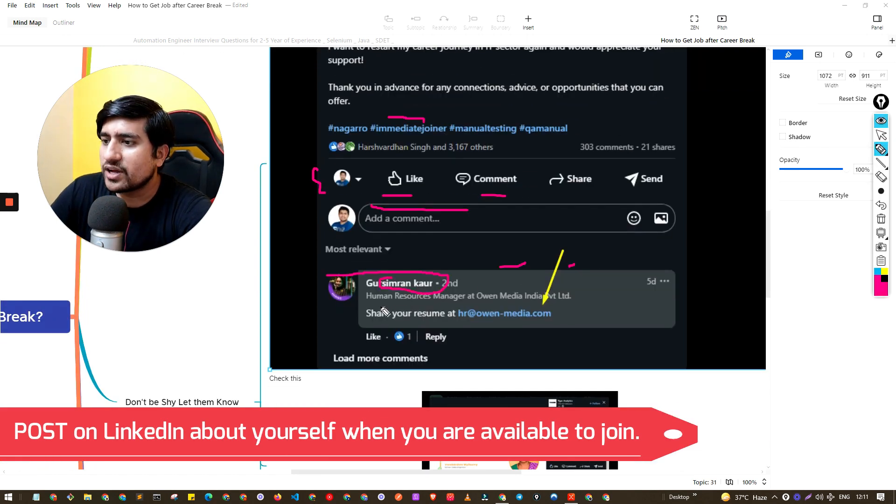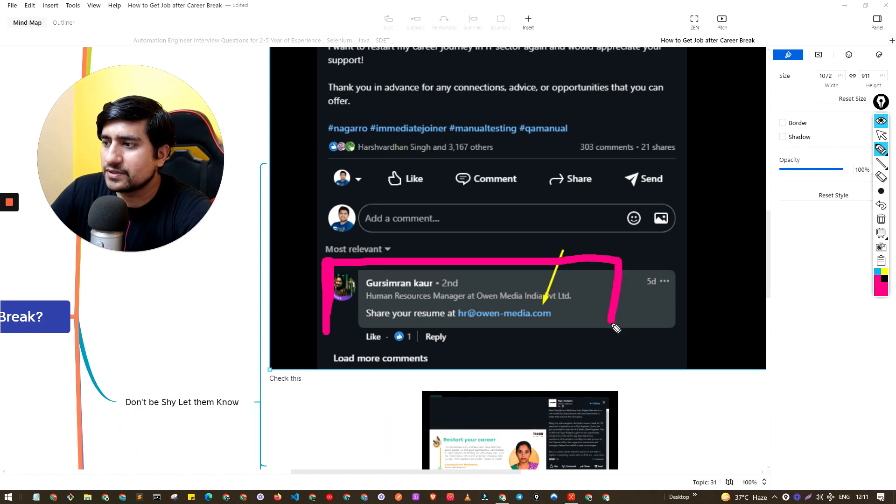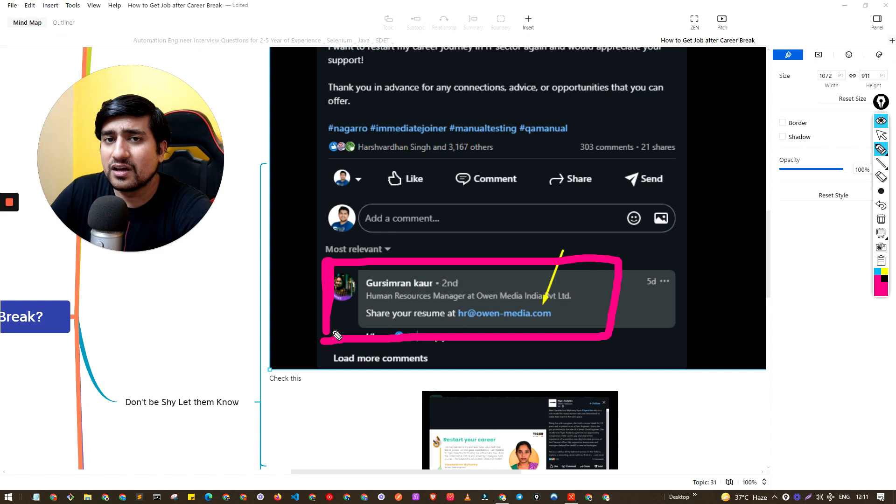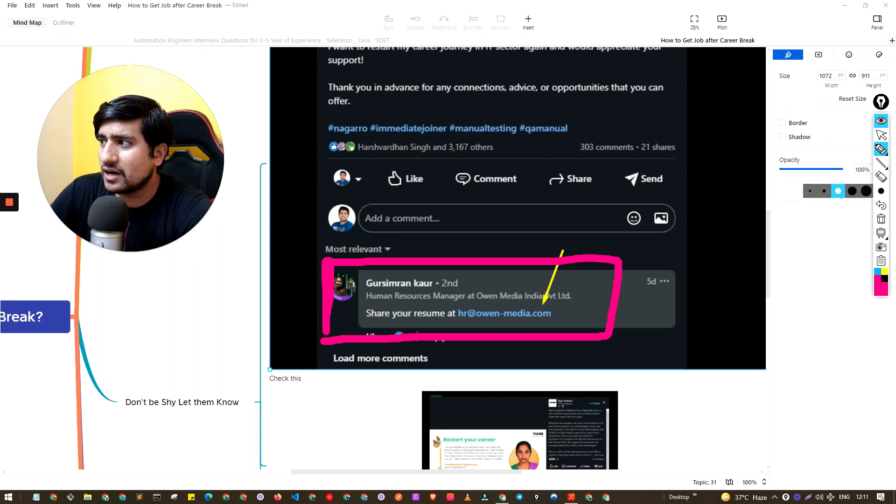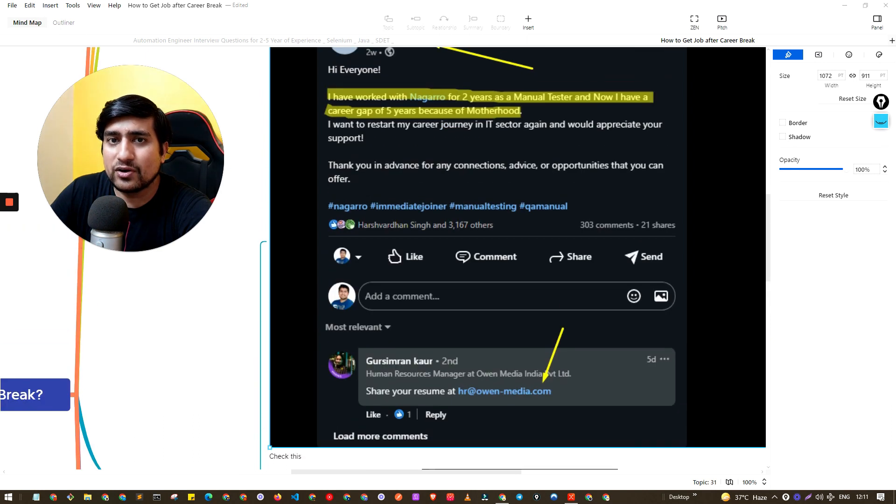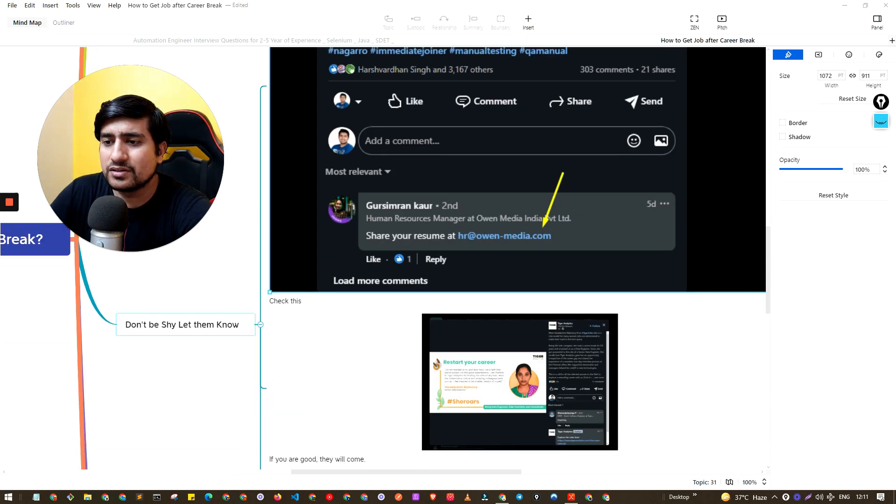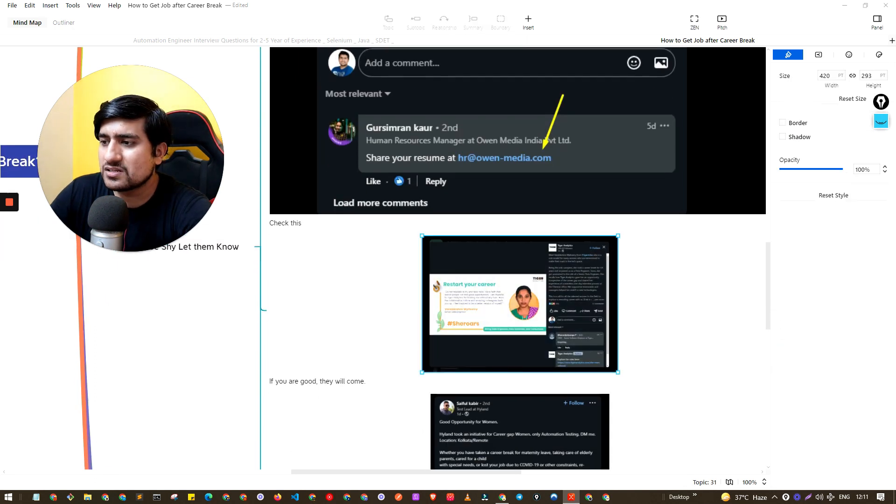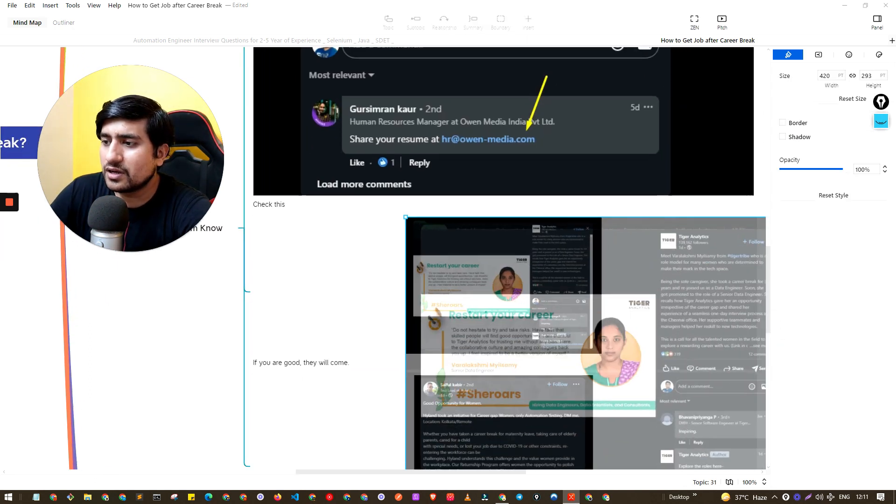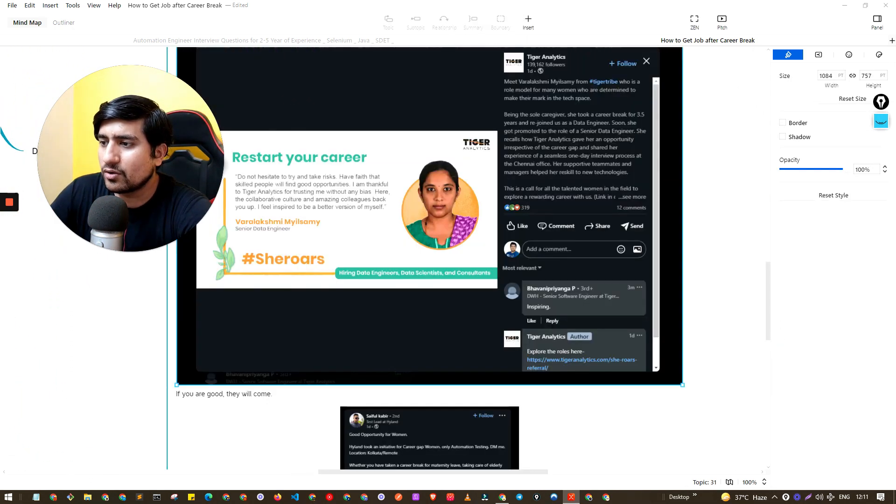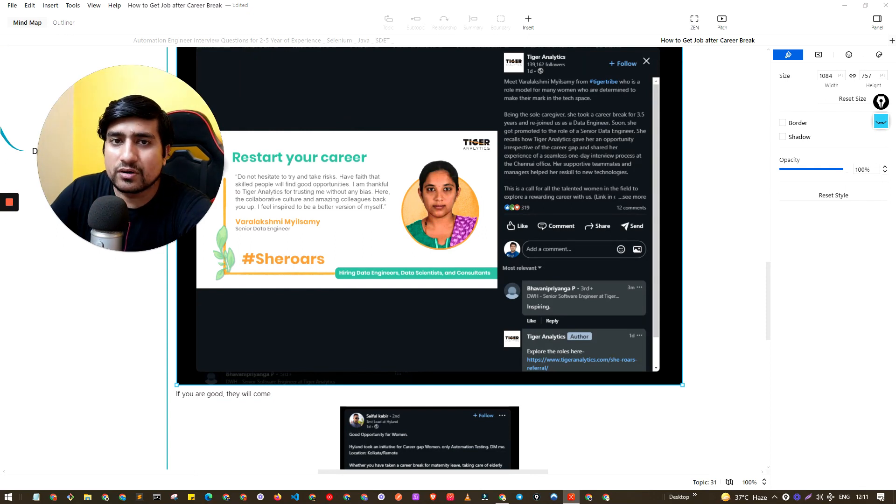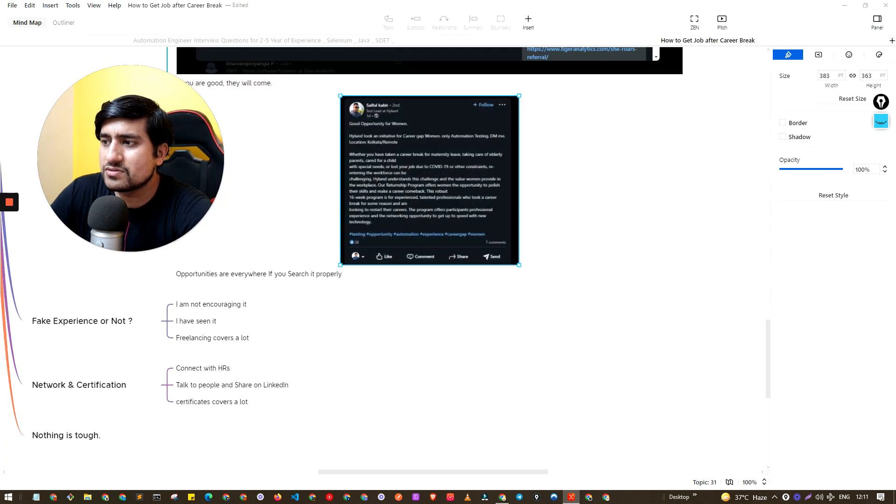Now see the magic of LinkedIn. You will see that HRs are contacting. See, this is a live example, guys. I'm telling you this works. People will, if you share that I need a job on LinkedIn or if you share that if you're not afraid about your career, definitely you're going to join. This is the second example in Tiger Analytics. She was able to get back to the job.